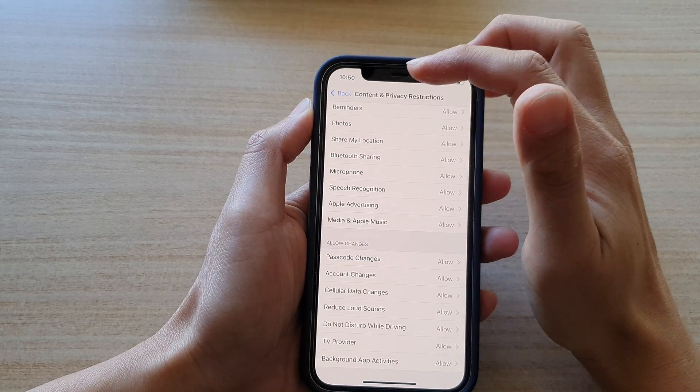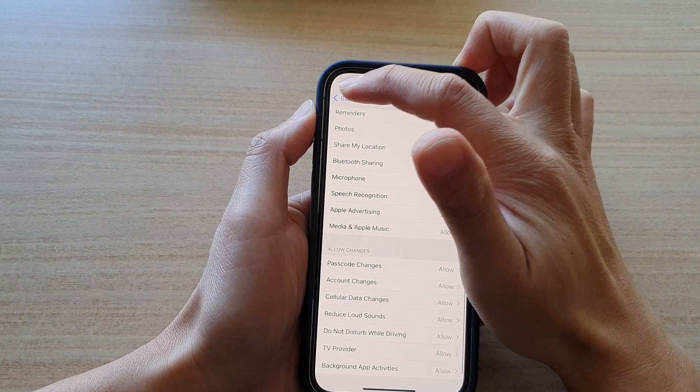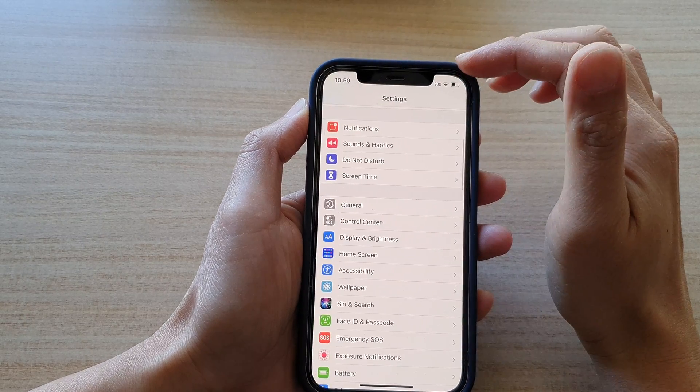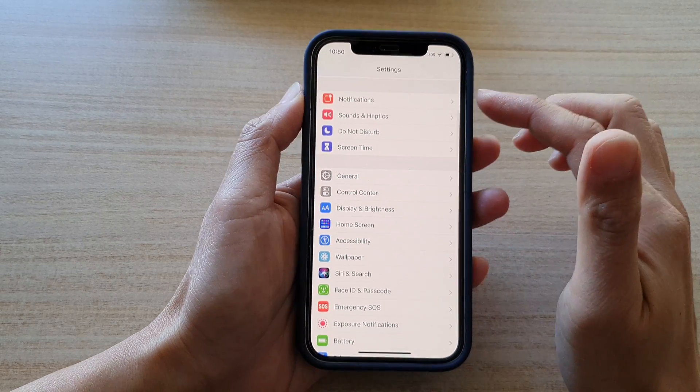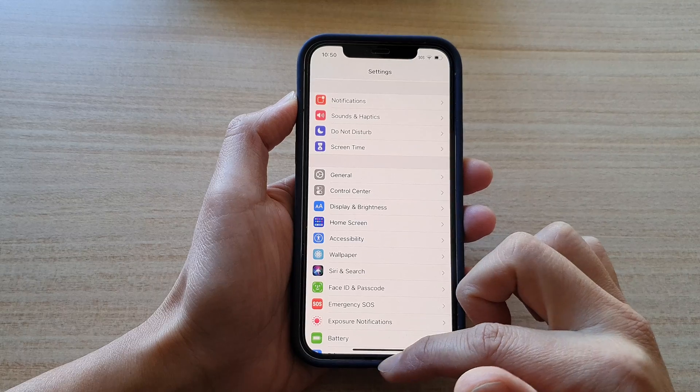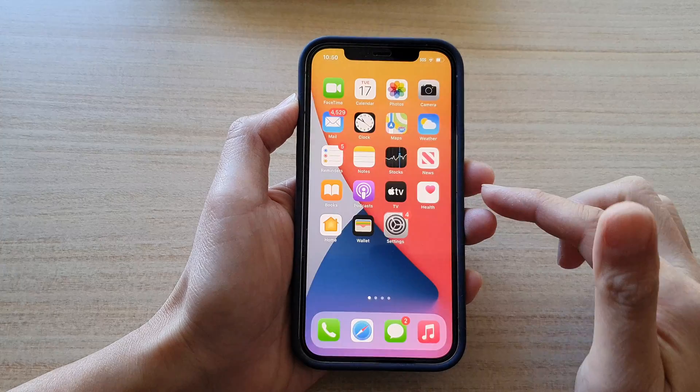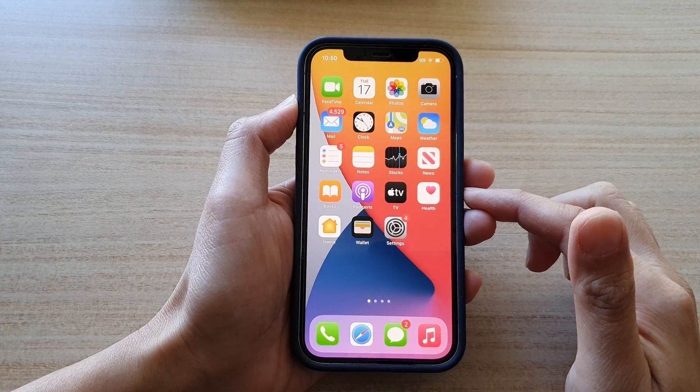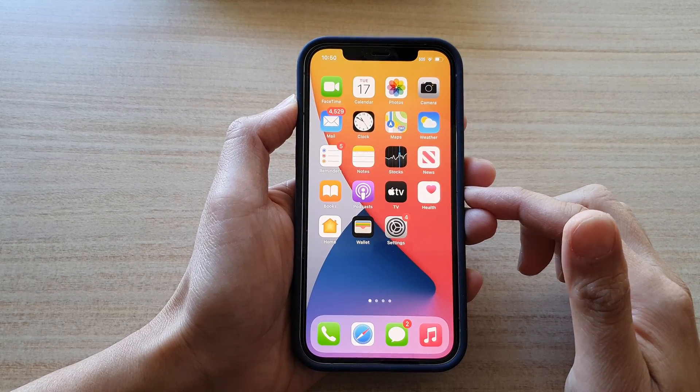And that's it. Finally, you can tap on the back button to go back to your settings menu, or you can swipe up to go back to your home screen.